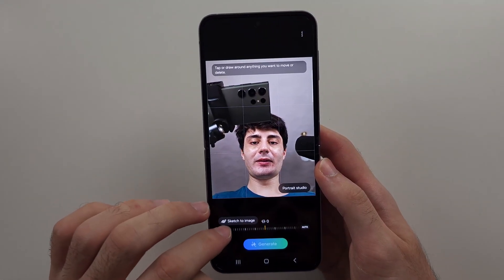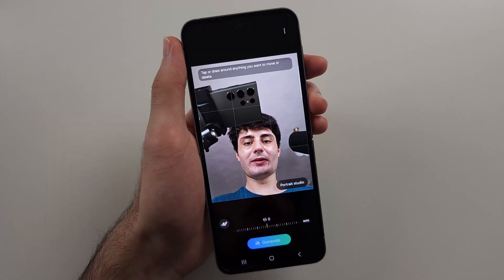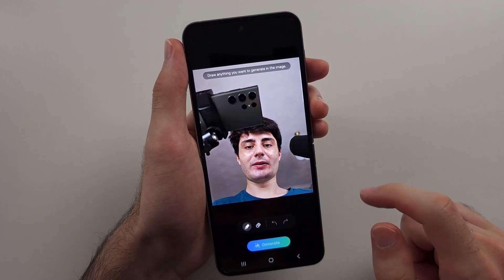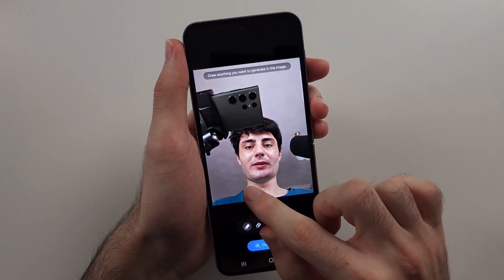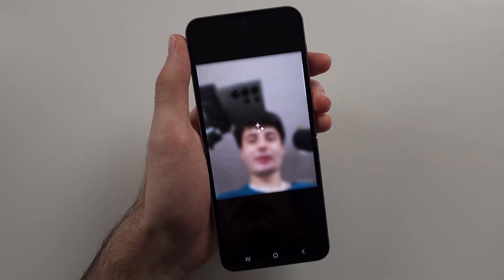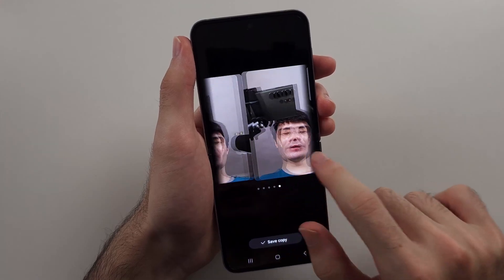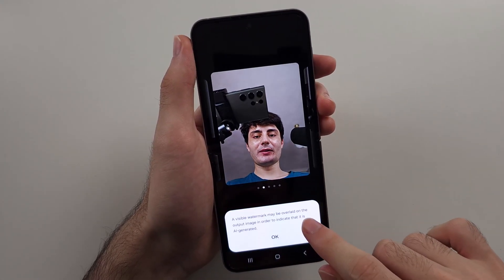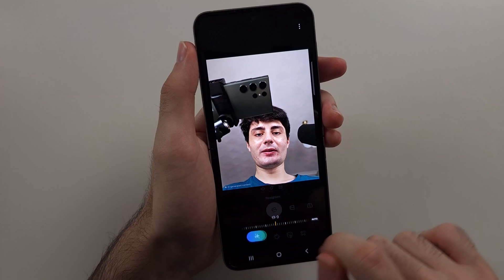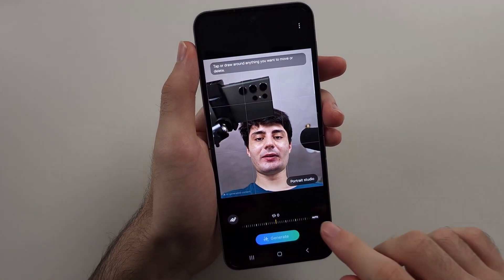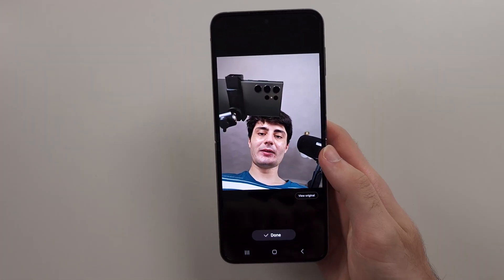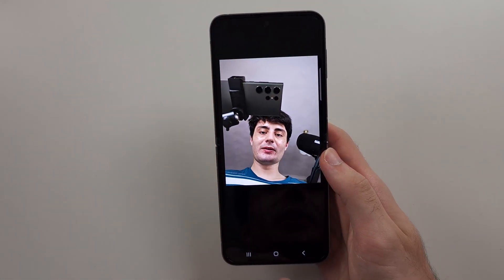We also have photo editing features. You can add images from the gallery, sketch elements into the photo — like a necklace — and generate an AI version. You can also rotate the image and it will fill in the blanks with AI-generated detail. Then we just save a copy of that.